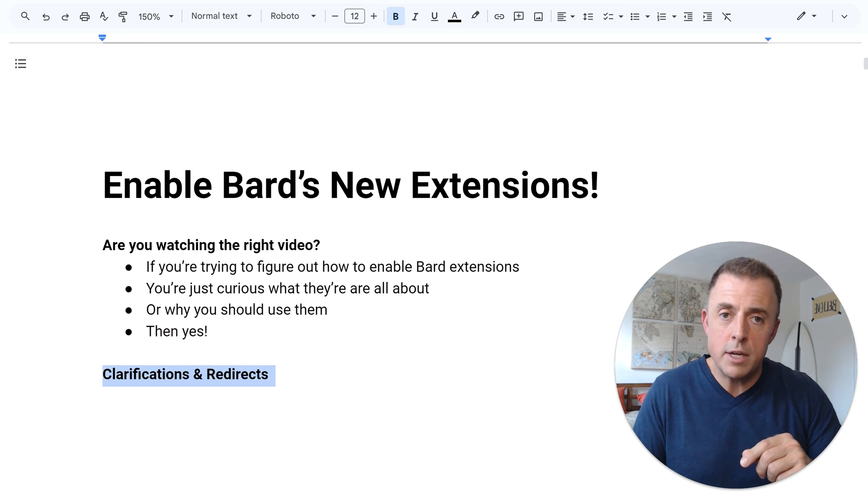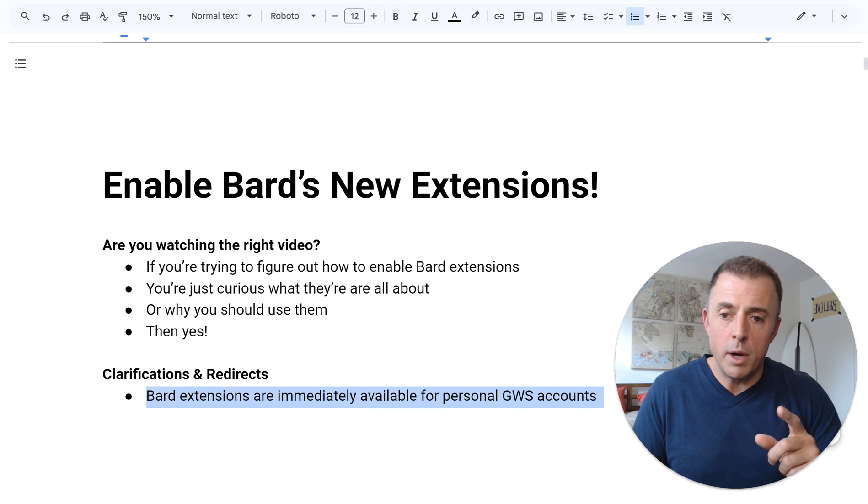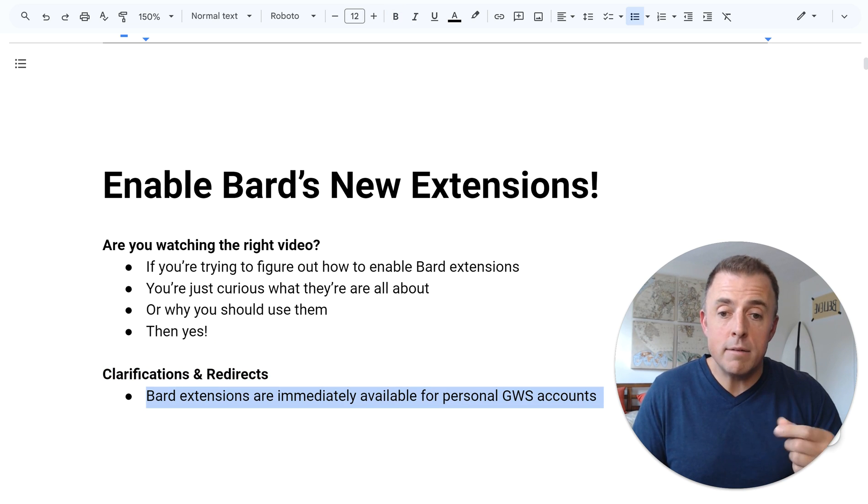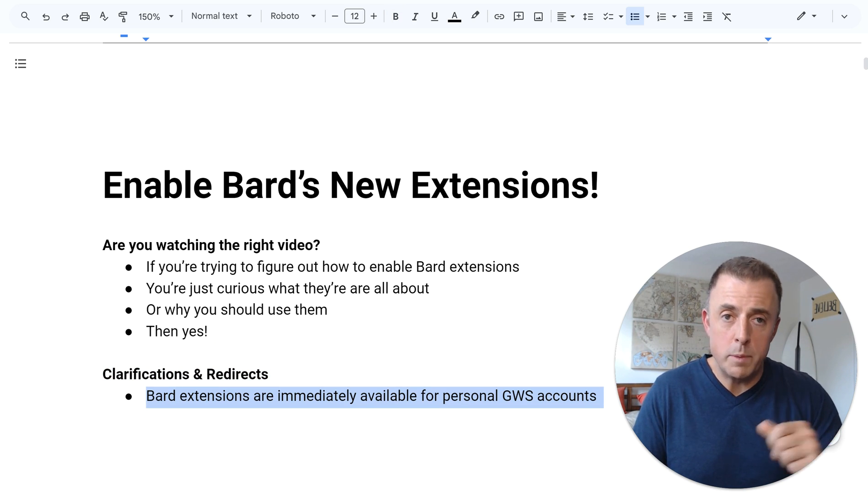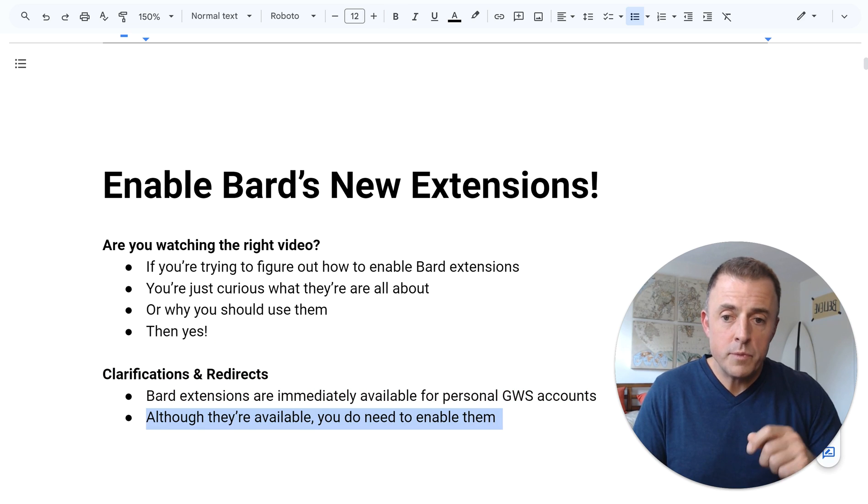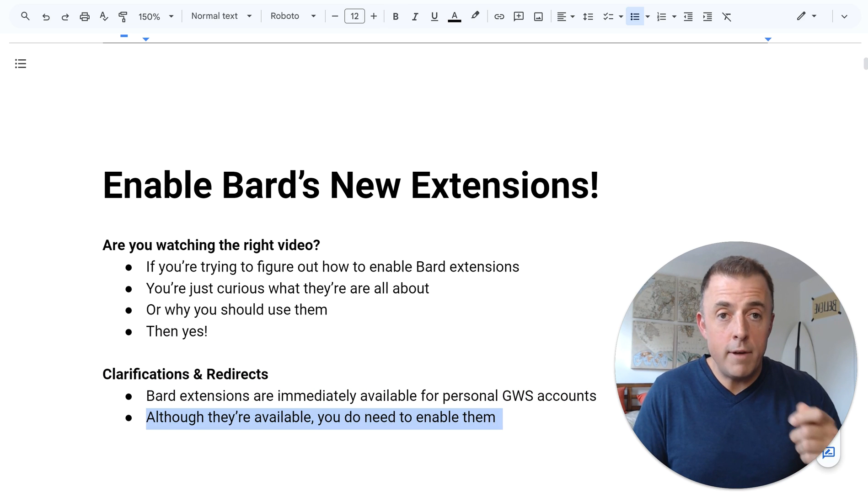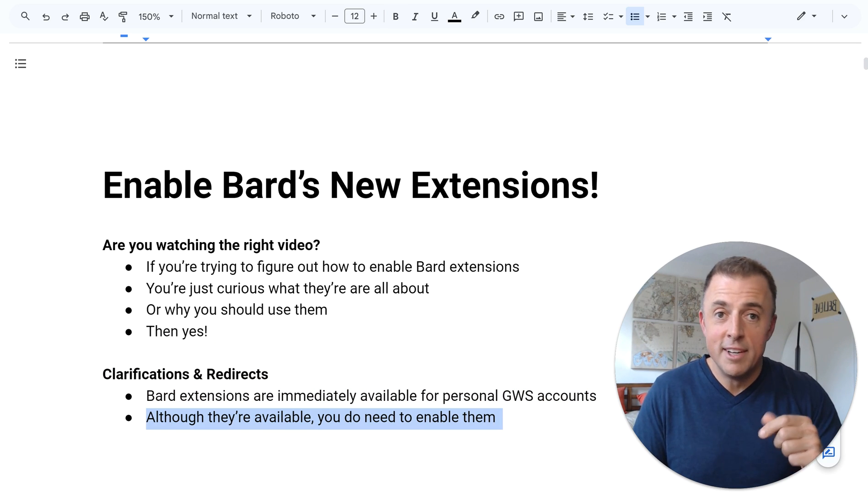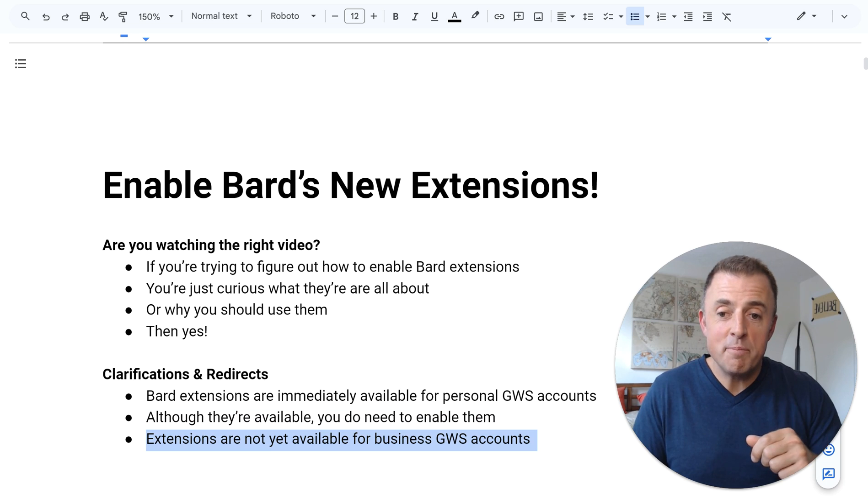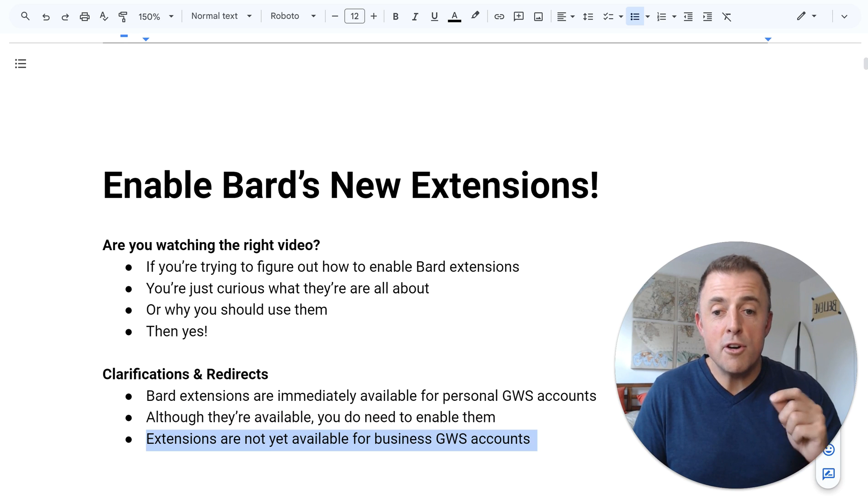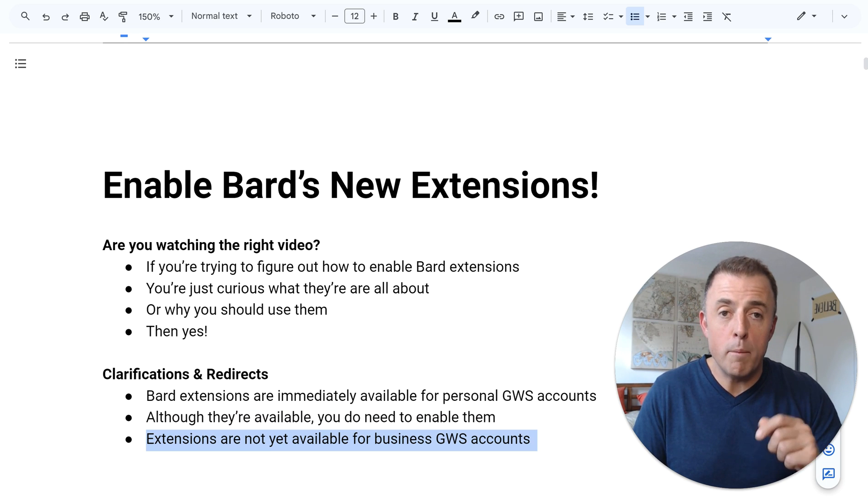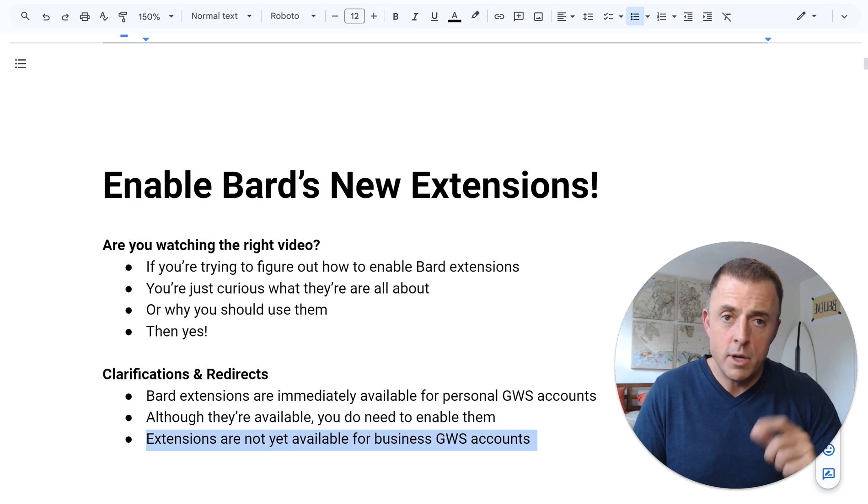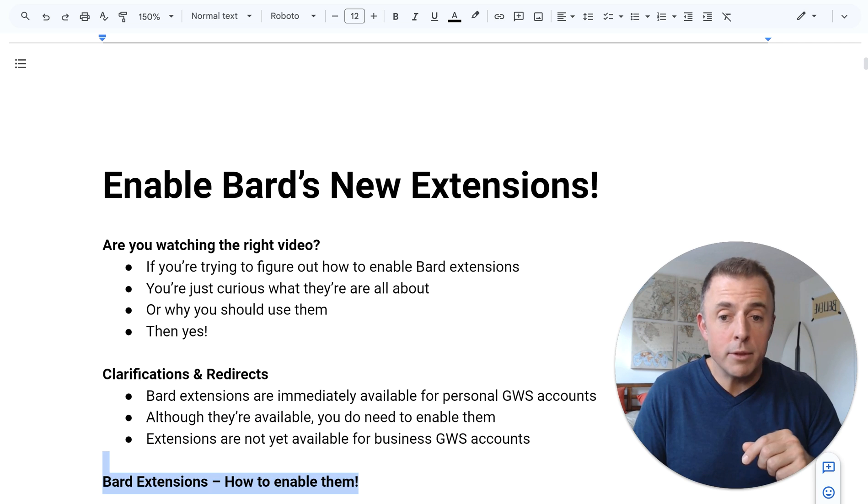But first some clarifications and redirects. Number one, Bard extensions are immediately available for personal Google Workspace accounts. Although they're available, you do need to enable them. Keep watching. Finally, extensions are not yet available for business Google Workspace accounts. Alright, so how do we enable them?